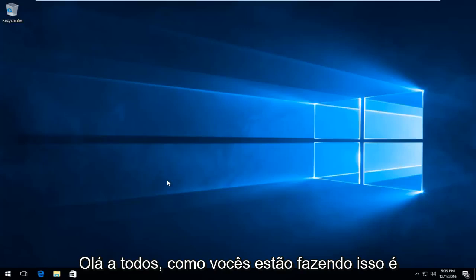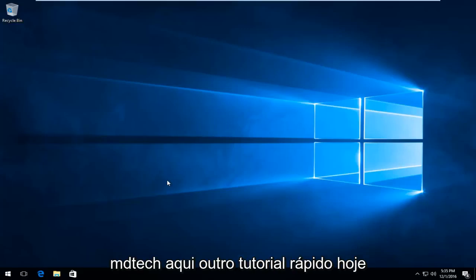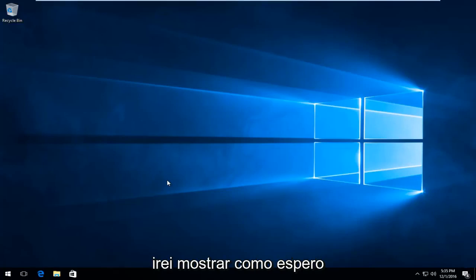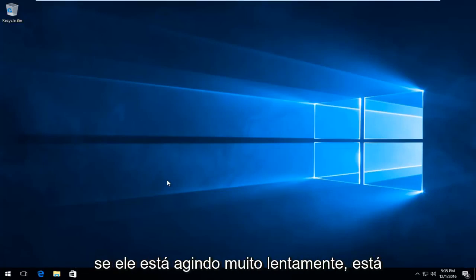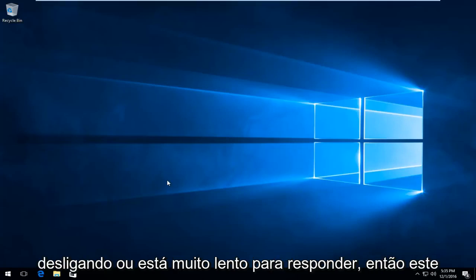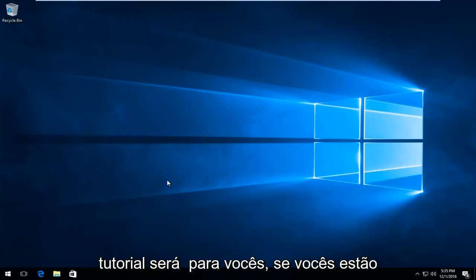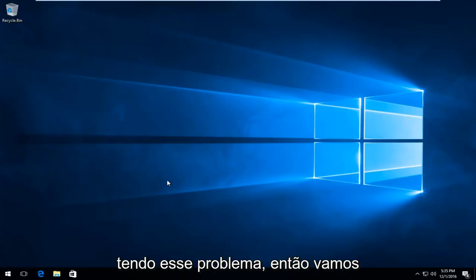Hello everyone, how are you doing? This is MD Tech here with another quick tutorial. Today I'm going to be showing you how to hopefully resolve issues you might have with Firefox if it's acting very slowly, it's hanging up, or it's very slow to respond. So this tutorial will be for you guys if you're having this issue.